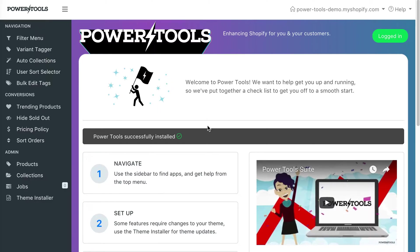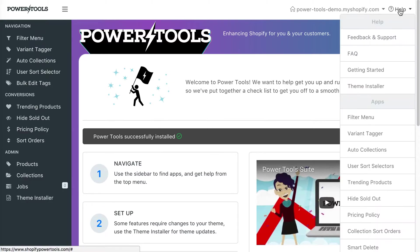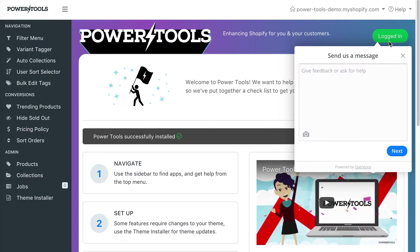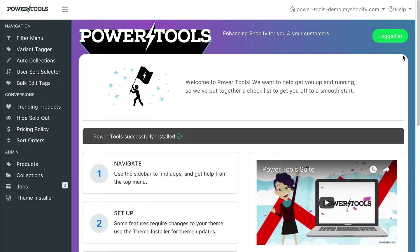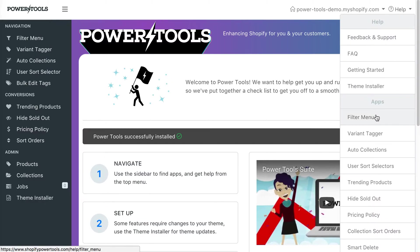Firstly, and perhaps most importantly, in the top right hand corner we have the help area. You can use the feedback and support link to write us a message and we'll get back to you as soon as we can. You can also use the footer to activate the same help message dialog.